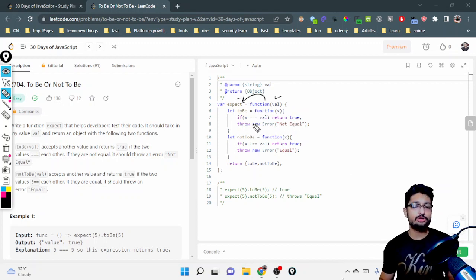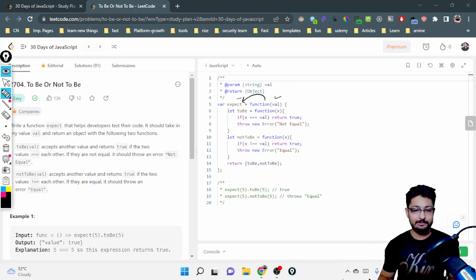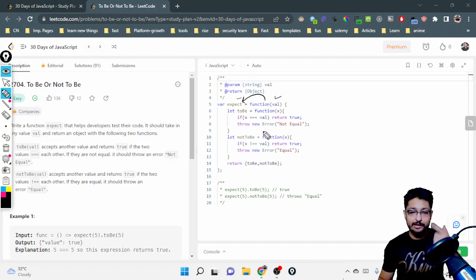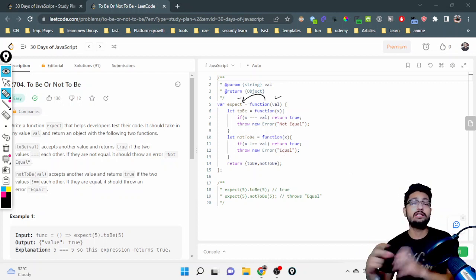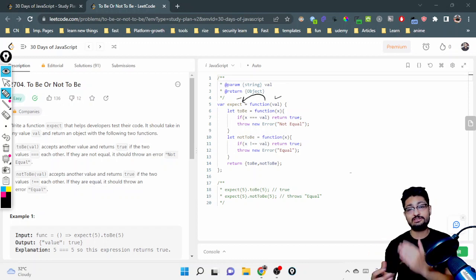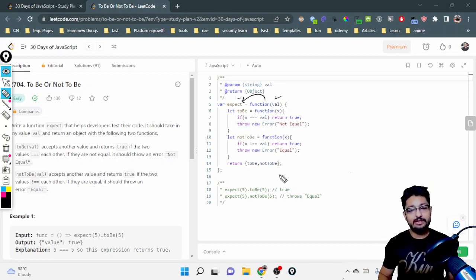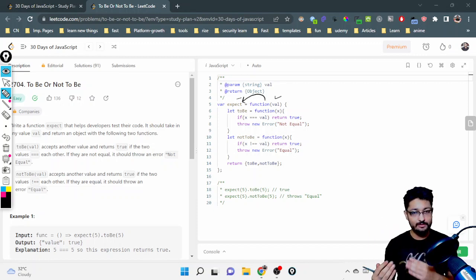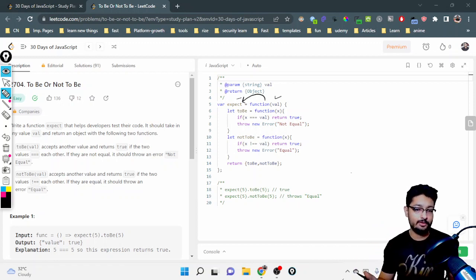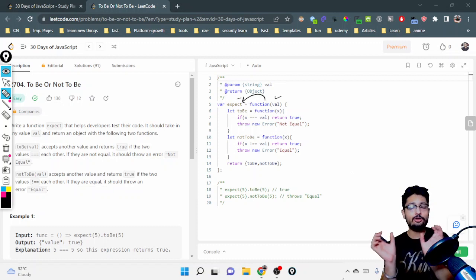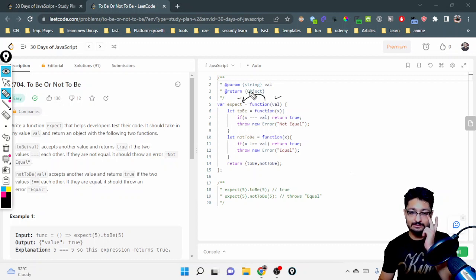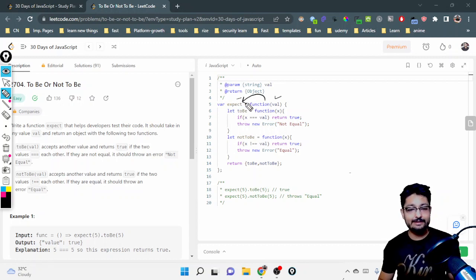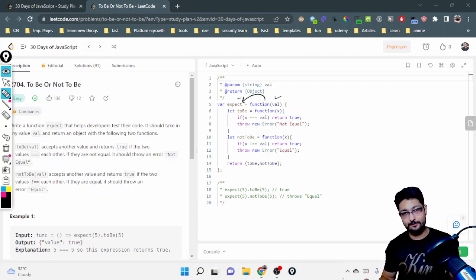toBe means that val and x should be equal — if they're equal, return true; else throw an error which says 'Not Equal'. notToBe is just the reverse: if the two values are not equal, return true; otherwise throw an error indicating the values are equal, since this function asserts the two values should not be equal. These are the inner implementations of the expect function, which is generally used in a testing library — asserting two values whether they're equal or not depending on which function is called.